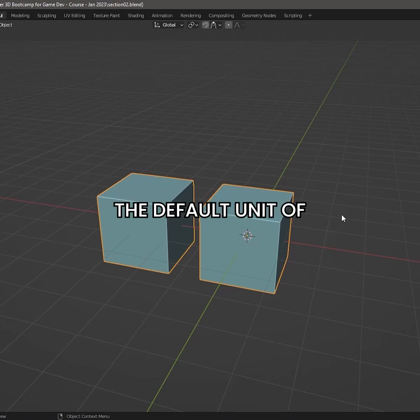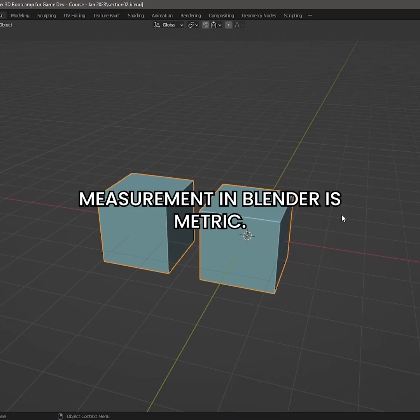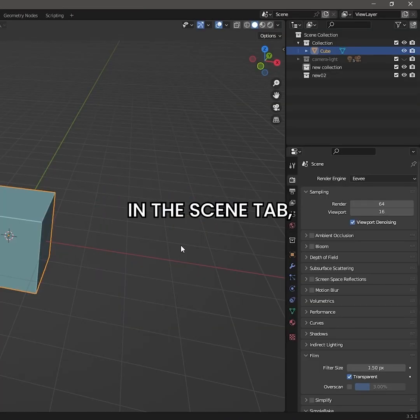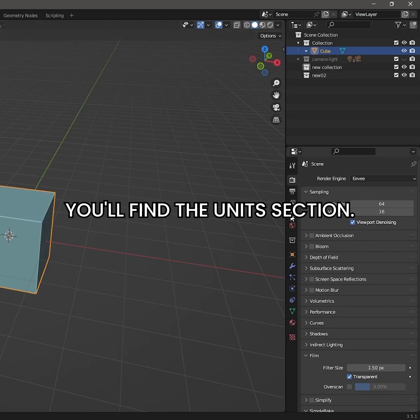The default unit of measurement in Blender is Metric. In the Scene tab, you will find the Units section.